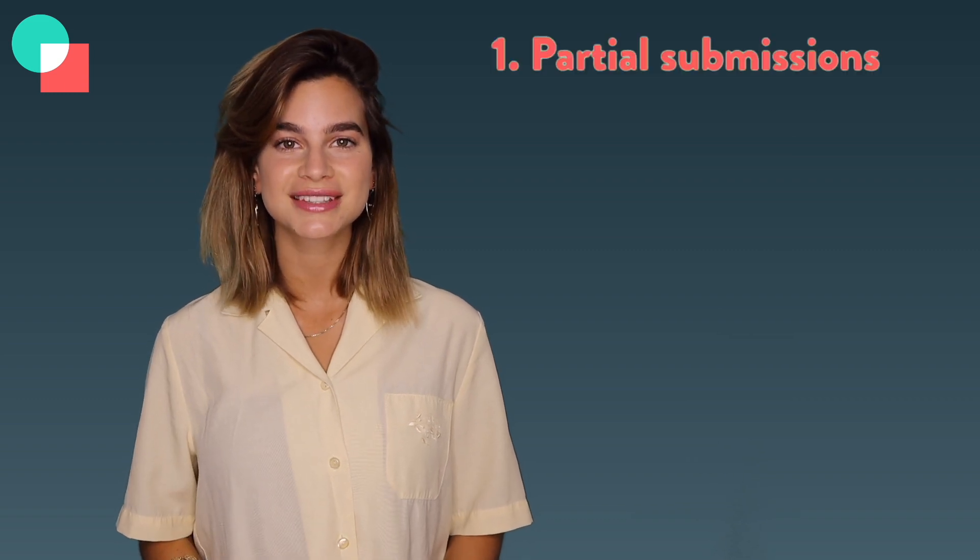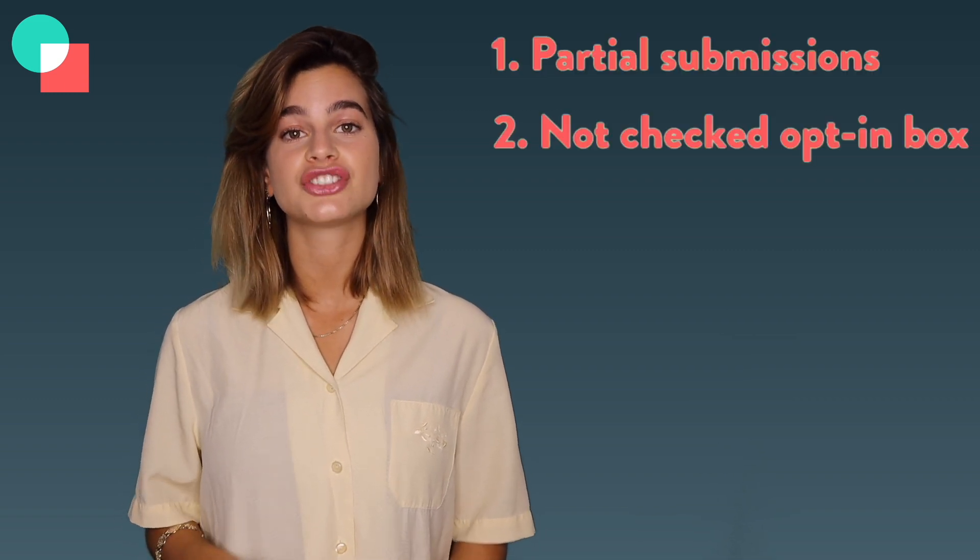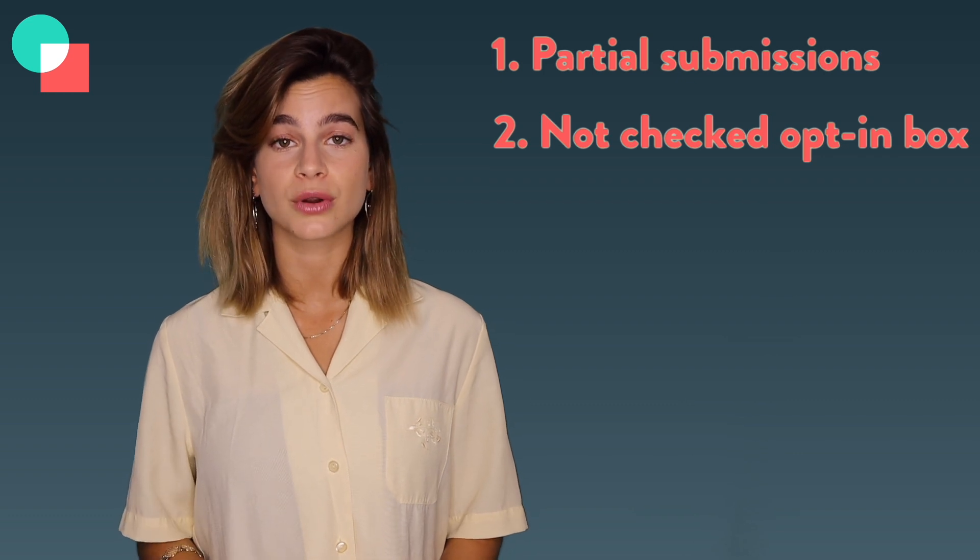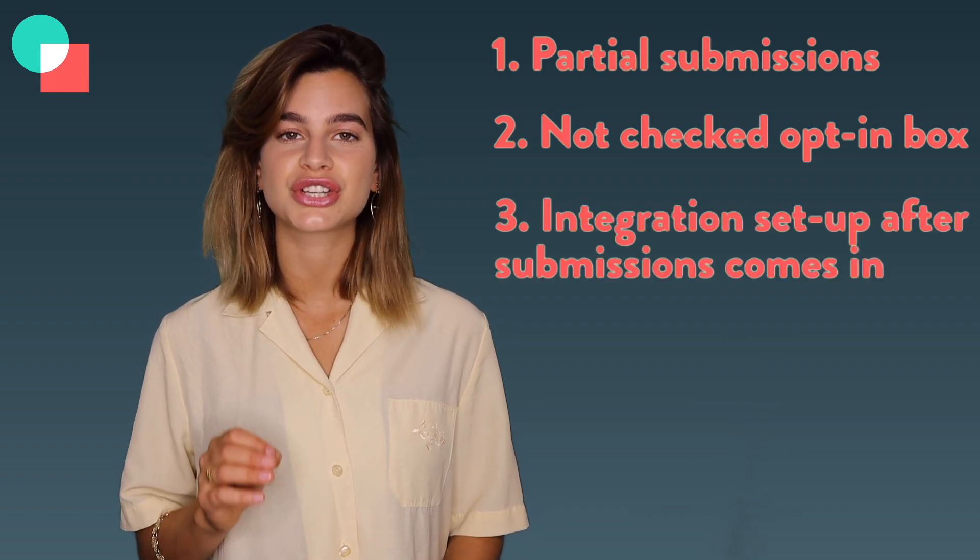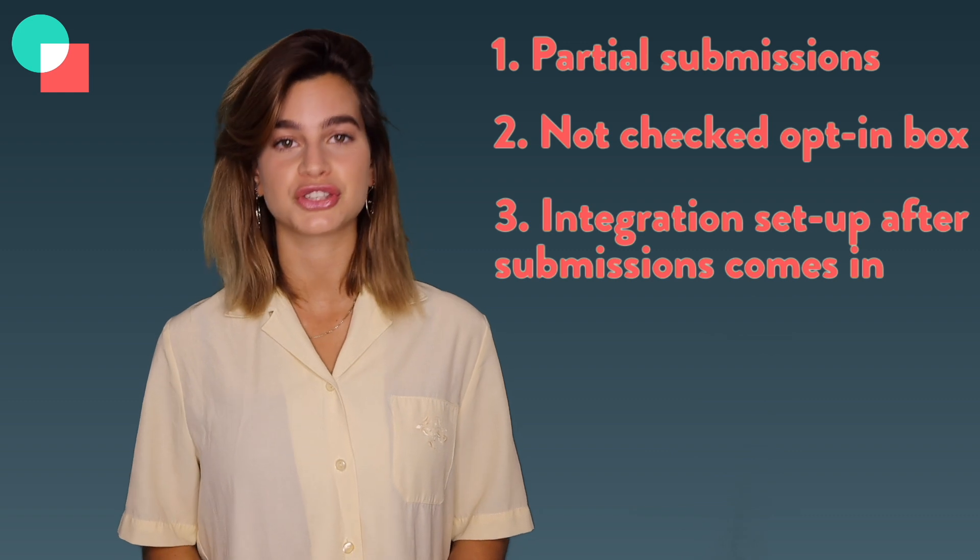Integrations now work for partial submissions, submissions where someone forgot to check the opt-in box on your contact form, and even when integrations was set up after a submission came in. This now means you get even more data for less work. Yay!